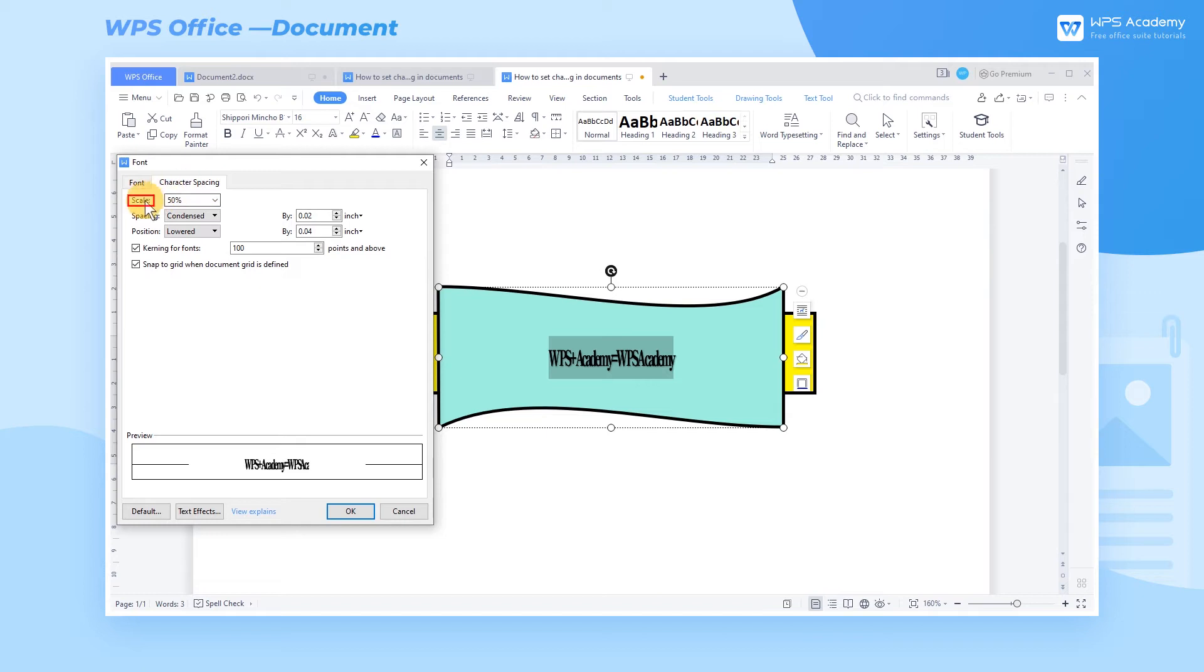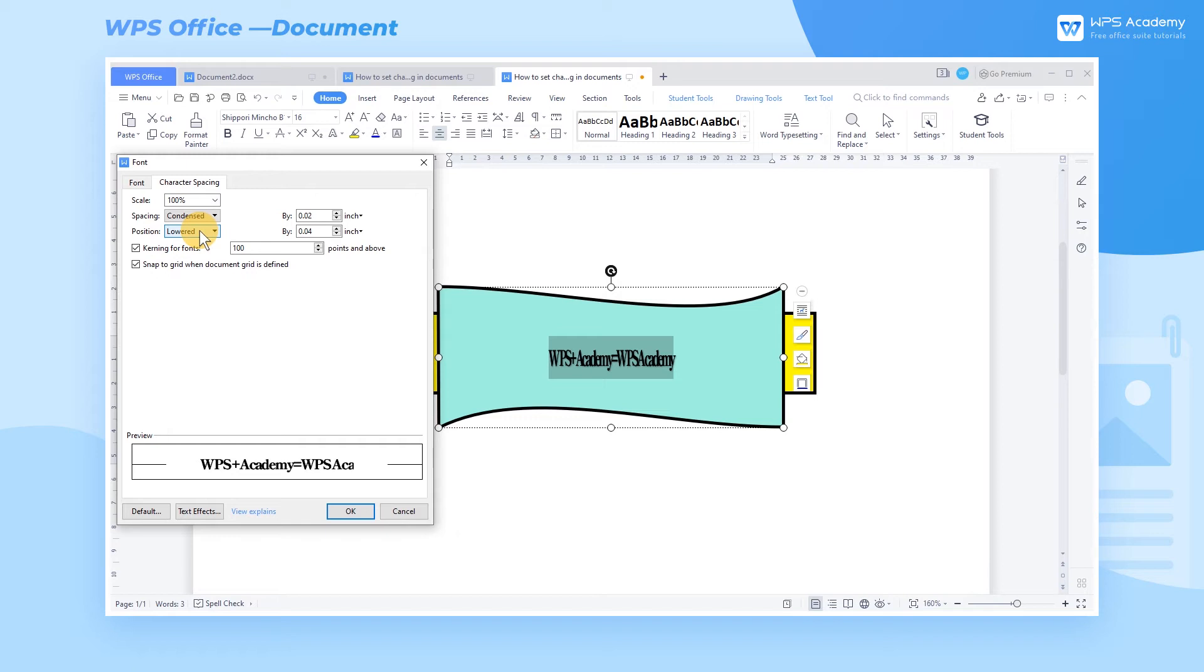Option 1. You can click the Scale drop-down button to adjust the percentage and narrow or expand the character spacing. The larger the percentage, the larger the character spacing, and vice versa. Preview the effect at the Preview section below.